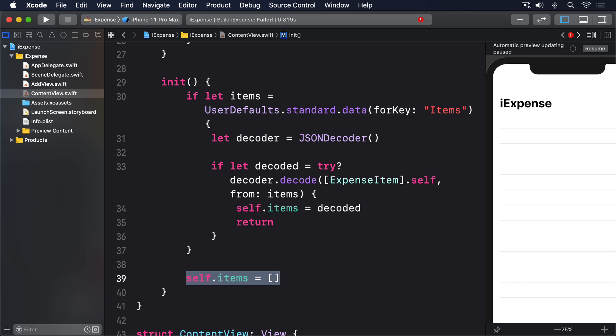Now it's common to do a bit of a double take when you first see [ExpenseItem].self. What does .self mean? Well, if we just used [ExpenseItem], Swift would want to know what we meant. Are we trying to make a copy of the class? Were we planning to reference a static property or method? Did we perhaps mean to create an instance of the class?